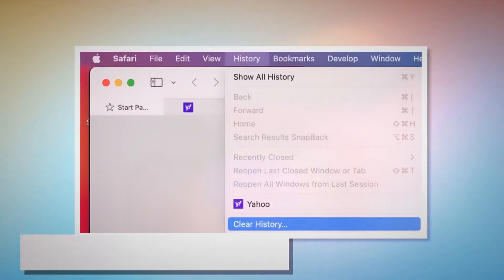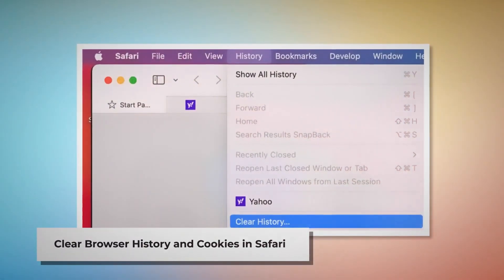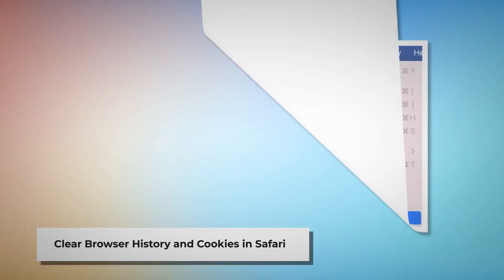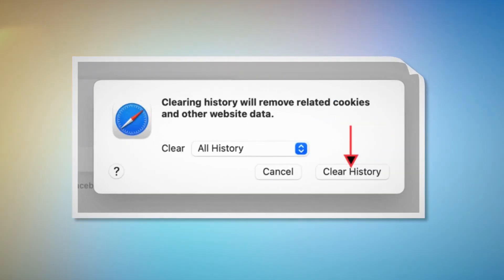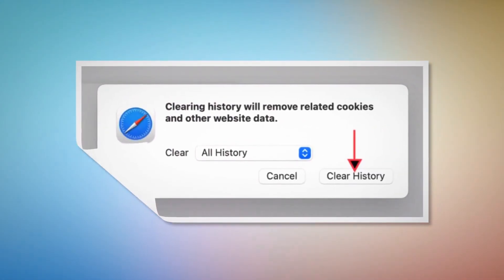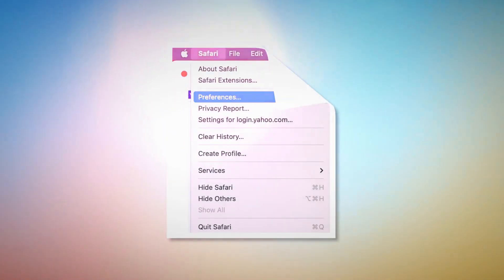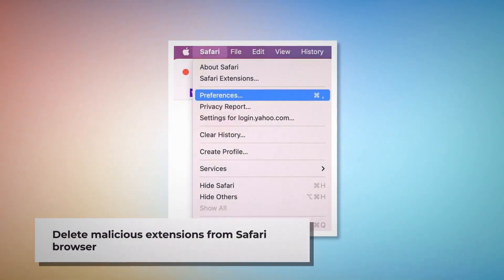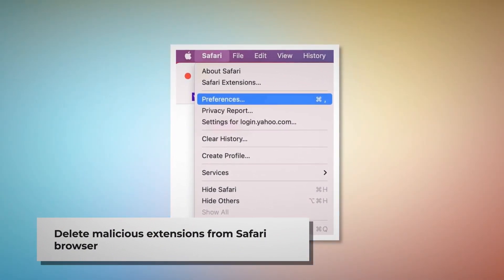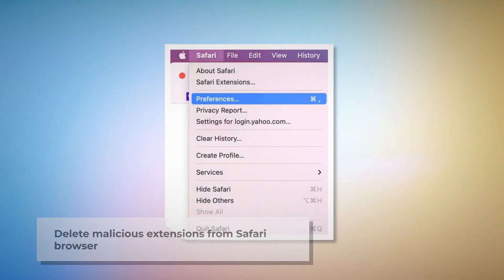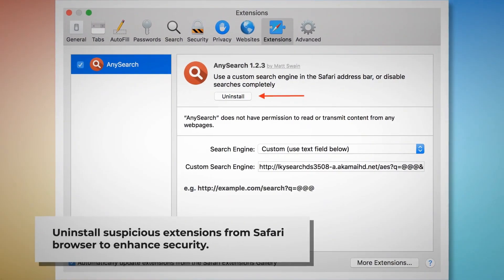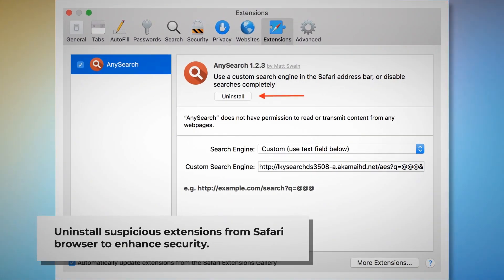To clear browser history and cookies in Safari, open Safari and click on History at the top Apple menu. A pop-up window will appear — select All History and then click Clear History. To delete malicious extensions in Safari, open Safari, click on Safari at the top Apple menu, then click Preferences on the drop-down menu.